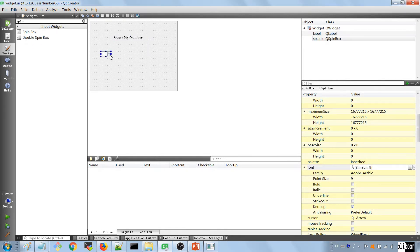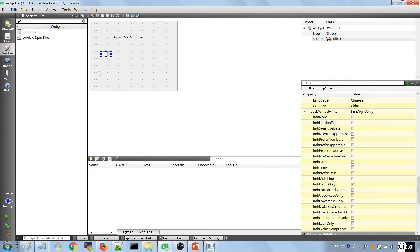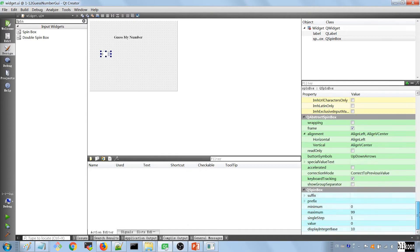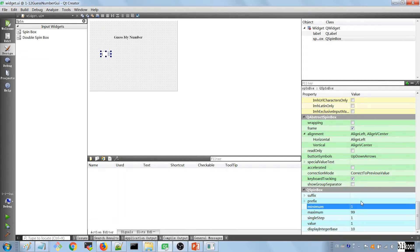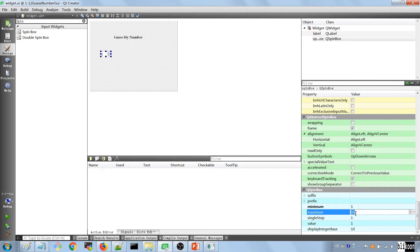The next thing we want to put in is a spin box — it's a box that allows us to choose a number. We go into the settings for this spin box and change a few things. The first thing is the minimum, which we change to 1, and the maximum is going to be 10, because we want to choose from 1 to 10.